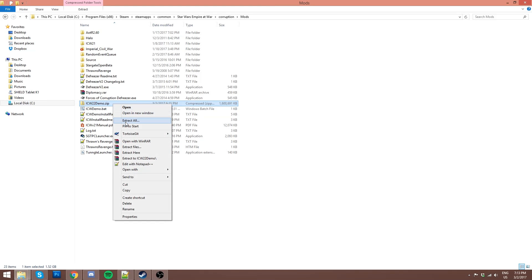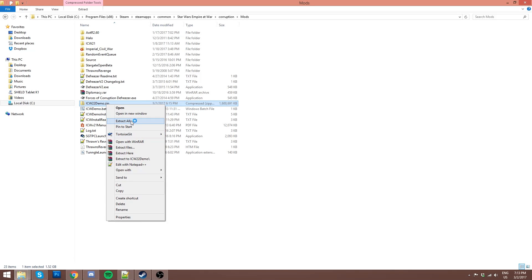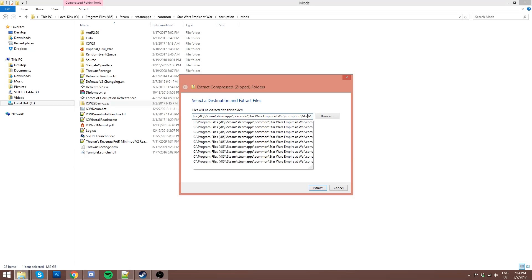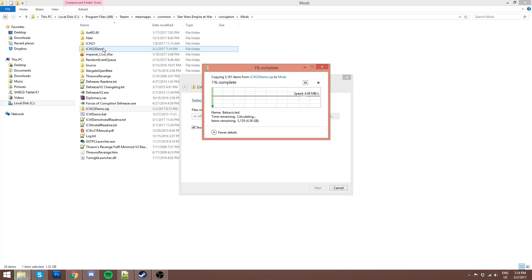You're going to want to extract it. If you have the option to Extract Here, use that one — that's the simplest. Otherwise we're going to do the 7-zip way. With 7-zip you have Extract All; with WinRAR you get Extract Here, Extract To, and Extract Files. When you click Extract All, by default it wants to put an extra folder in there — you're going to want to get rid of that and just have it extract directly to the Mods folder. Then you can see the ICW22 demo folder comes up.